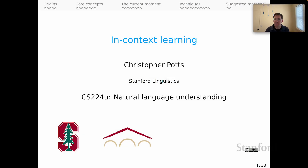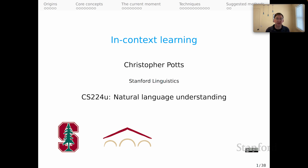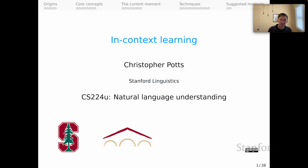Welcome, everyone. This is the first screencast in our series on in-context learning. This series is a kind of companion to the one that we did on information retrieval. The two series come together to help you with Homework 2 and Bake Off 2, which is focused on few-shot open domain question answering with frozen retrievers and frozen large language models.